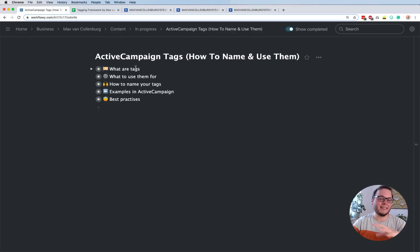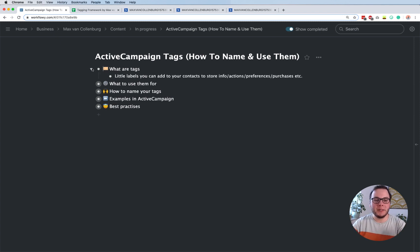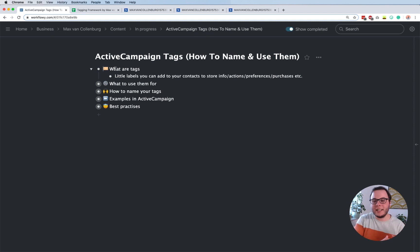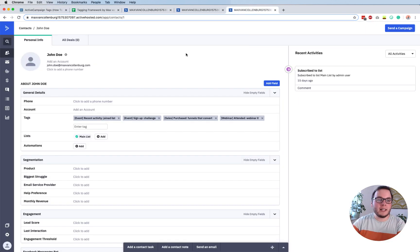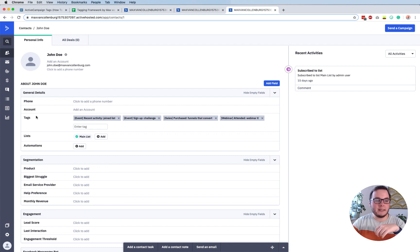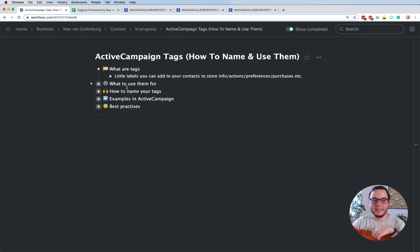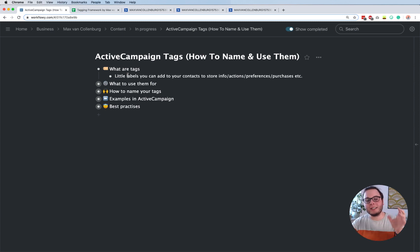So let's first talk a bit about what tags are - and I can keep it really short because it's really simple. Tags are like little labels that you can add to your contacts, and usually you do that to store some kind of information: like an action they did, maybe a page they visited, a preference they have, something they're subscribed to, something they purchased, something they wanted a refund for - all kinds of different things. So when you go over to ActiveCampaign and look at your contact, under the general details you'll see tags, and you see that this person right now has four different tags. That's basically already what they are - just little pieces of data.